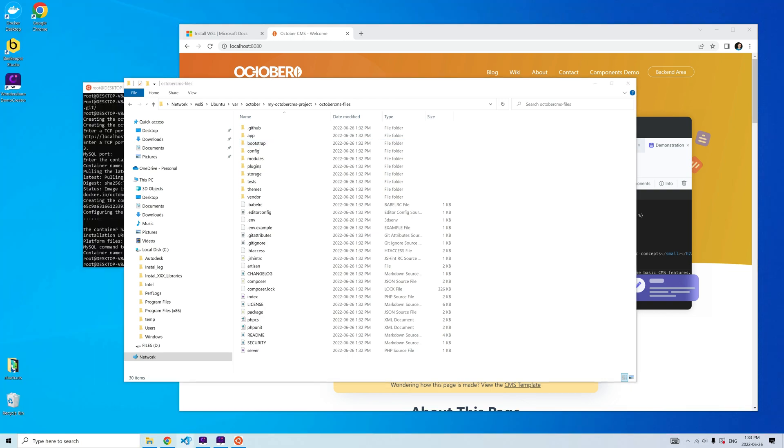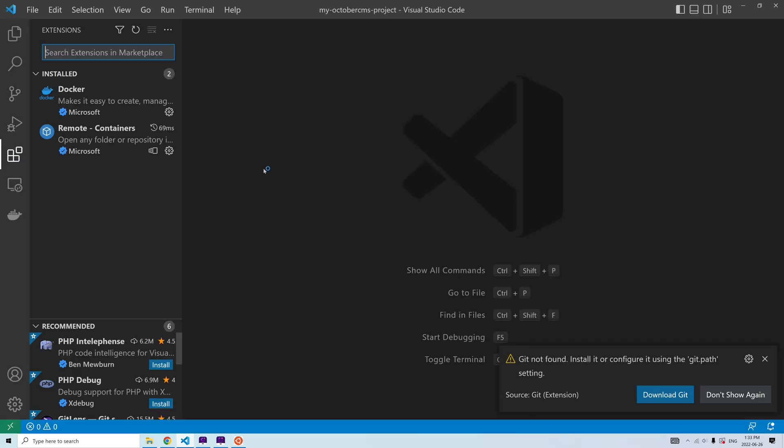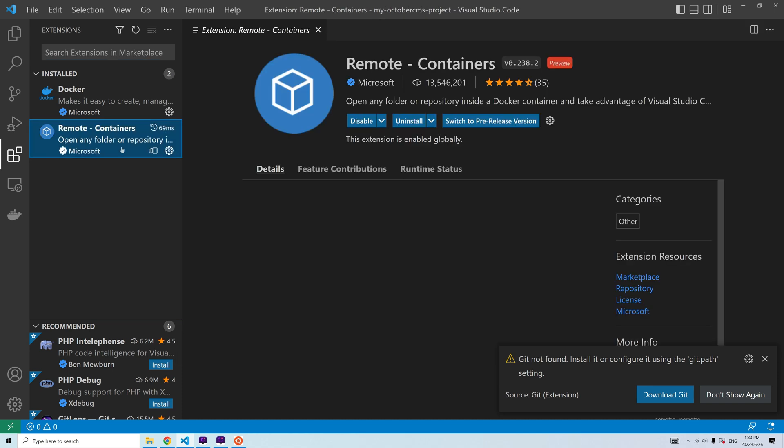Alternatively, I can use the Remote Containers extension for Microsoft Visual Studio Code.